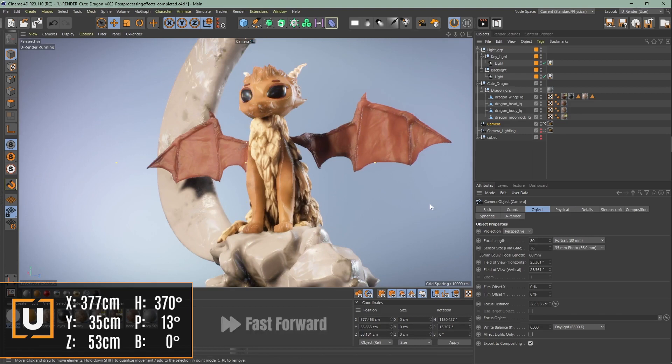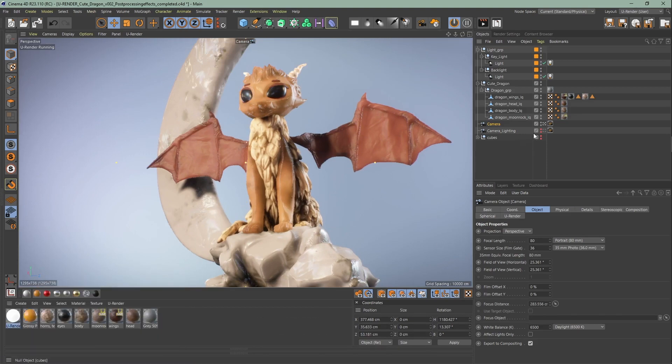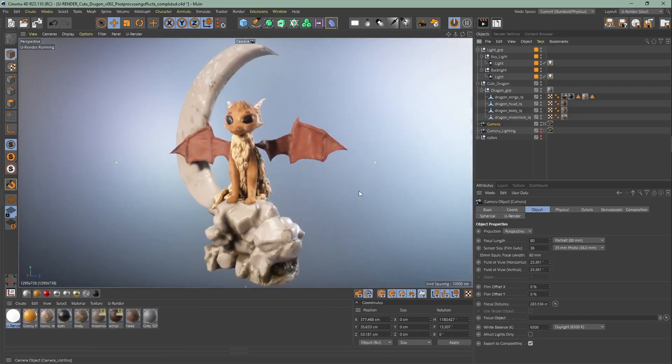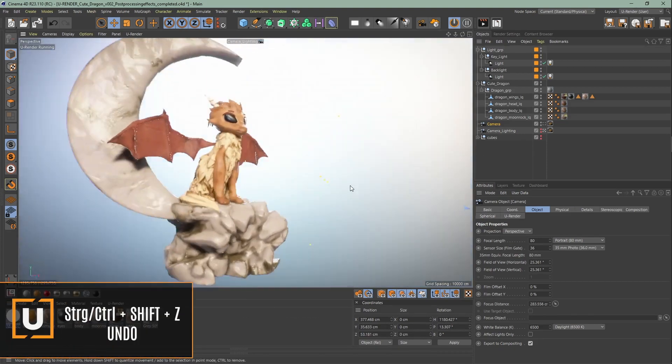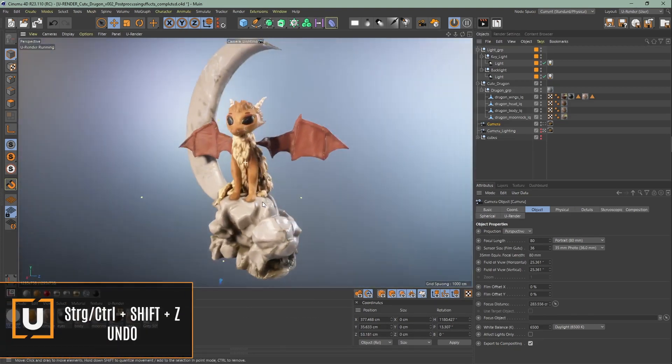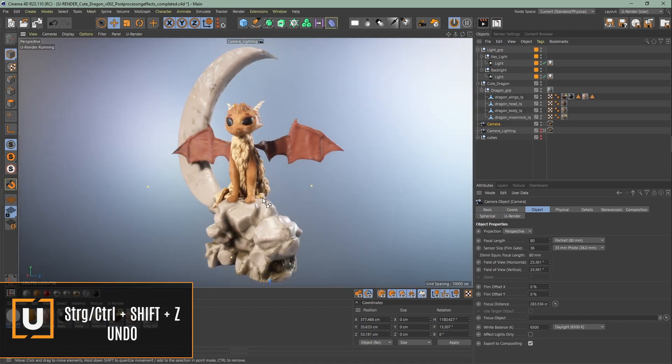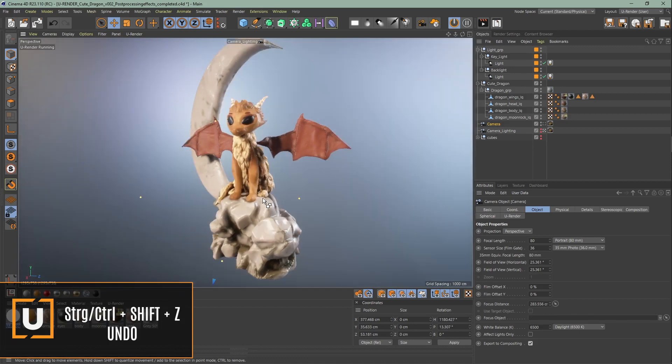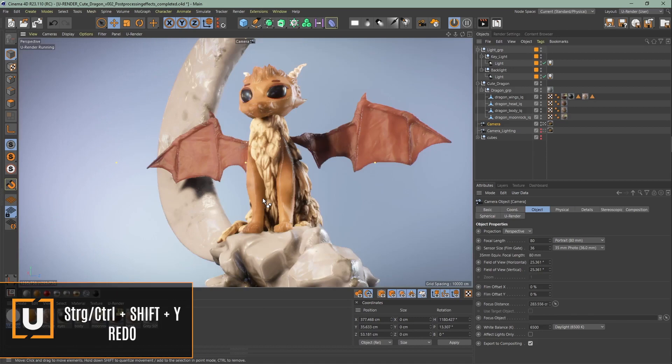If you like to undo your camera changes you can do that with the keyboard combination Ctrl+Shift+Z. And with Ctrl+Shift+Y you can redo that.